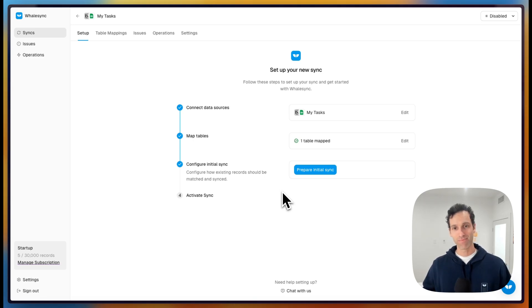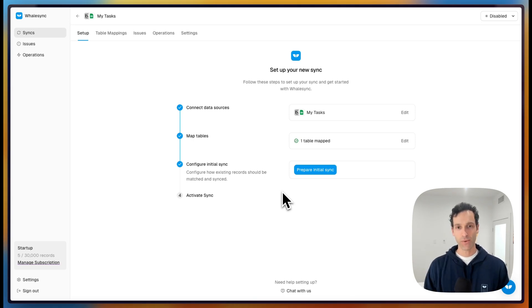And that's really it. That's how you set up a two-way sync between Notion and Sheets using Whalesync. Let us know if you have any questions in the comments. We're happy to help out.